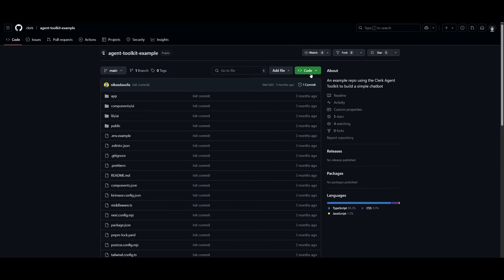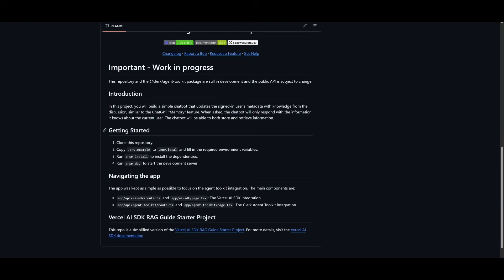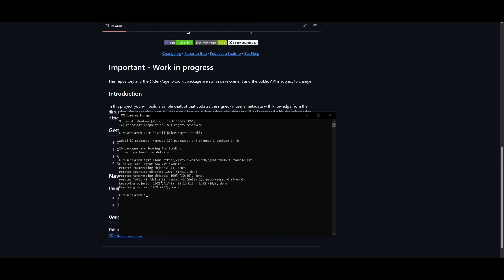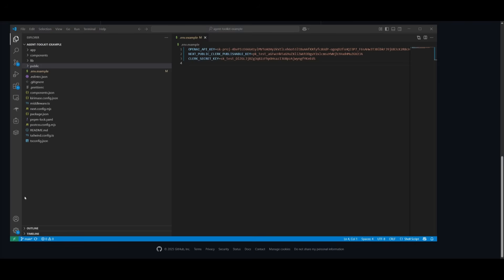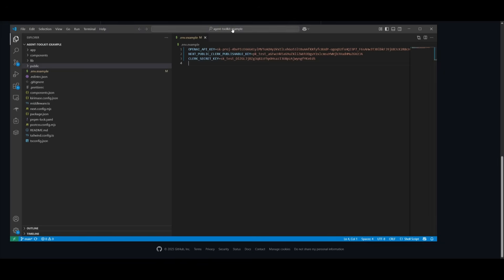Make sure you have Git installed because we're going to clone this repository. Go to the repository link in the description, click the clone button, and copy the repository link. Then go to your command prompt, type git clone, paste in the link, and hit enter. Once cloned, open up your IDE — in this case VS Code — click File, Open Folder, and find the folder you just cloned.